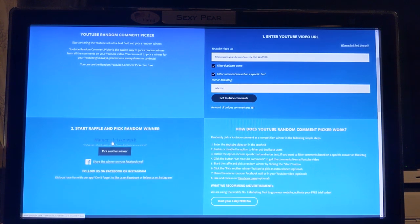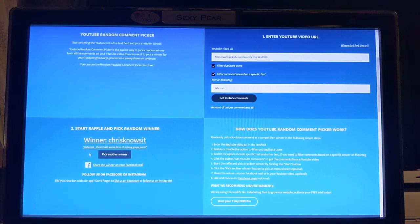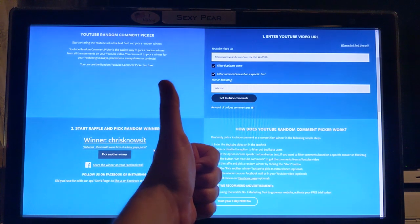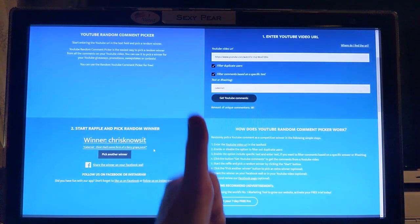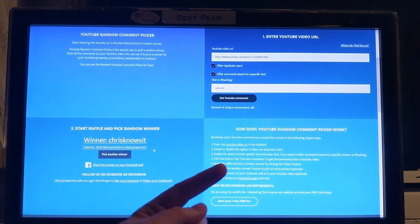And it is Chris knows it. Chris knows it, Cabernet. 'Think that's some form of fancy grape juice.' Yes it is, it is a marvelous grape juice that I have been drinking tonight and was before and will again.